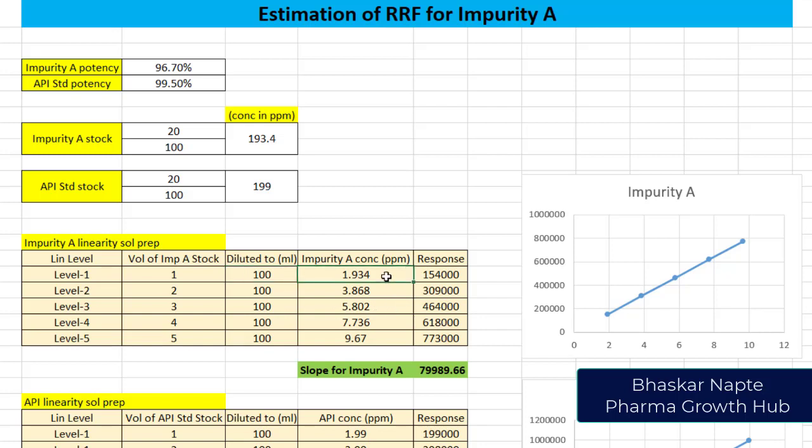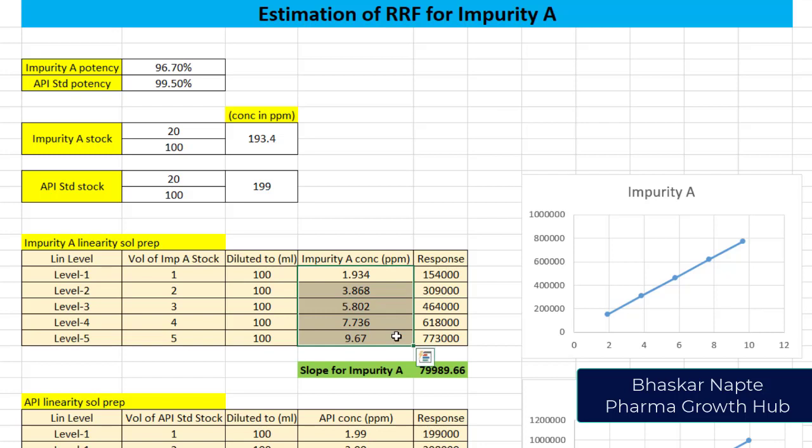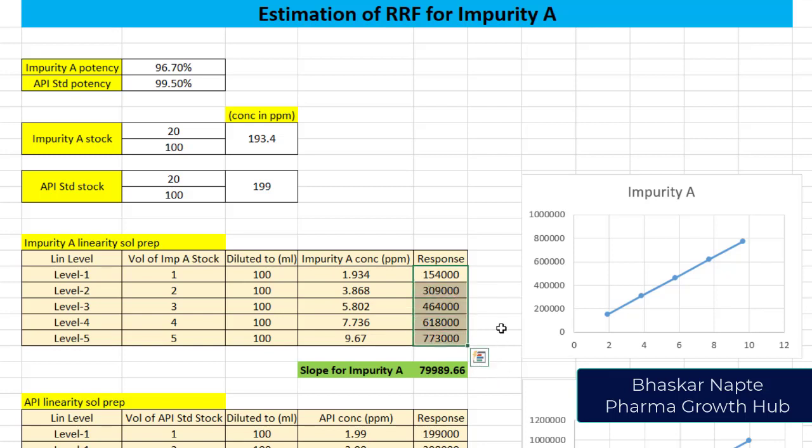I have taken one ml of impurity A stock solution and diluted it to 100 ml. This is my resultant concentration of level one for impurity A: 1.934 ppm. The concentration of impurity A in level two is 3.868 ppm. I have prepared all five levels for impurity A.